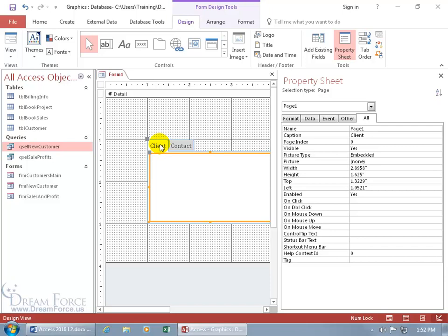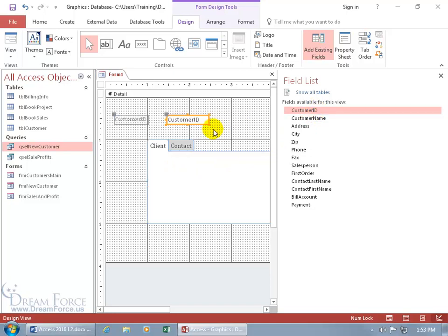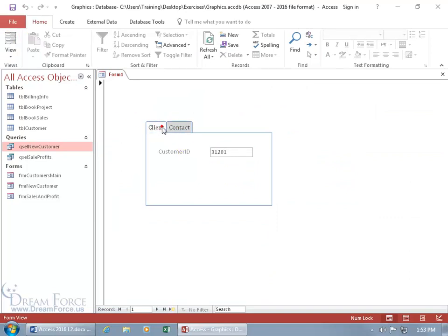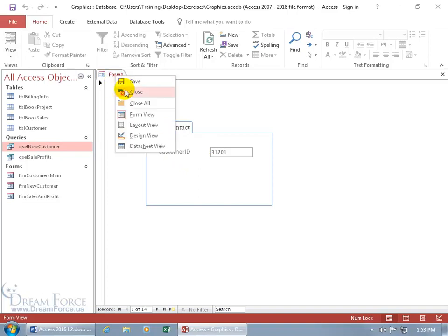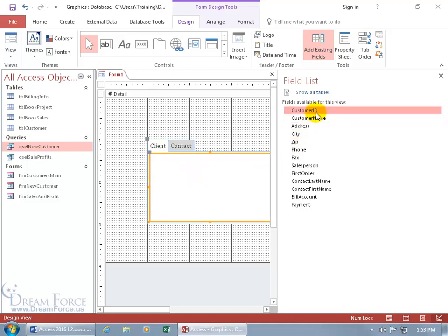For our first tab, let's add fields like customer ID, customer name, and address. To add fields the form is based on from the new customer query, go to the Design tab, the Tools group, and click Add Existing Fields. With the client tab selected, try double-clicking customer ID — that doesn't work. Dragging it also just lays it over the control rather than onto it. Let's test that in form view — it shows in front of both tabs, which is not right. Go back to design view and delete it.